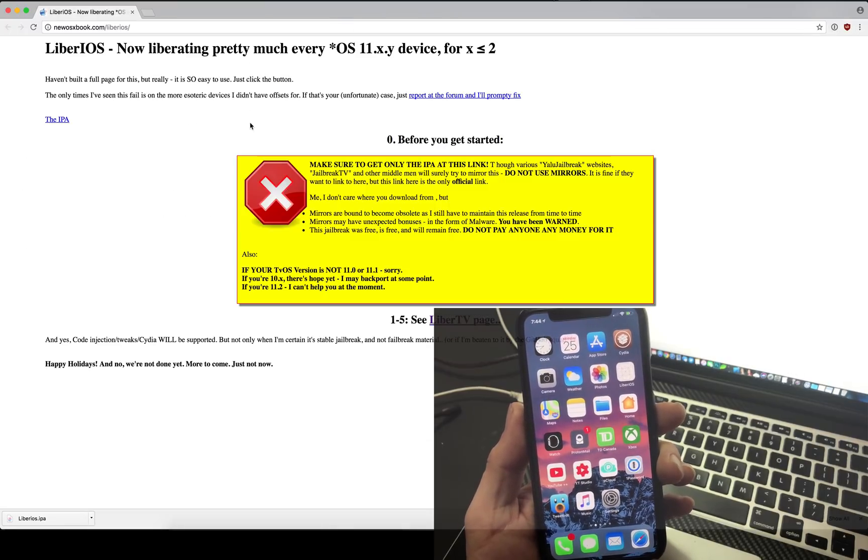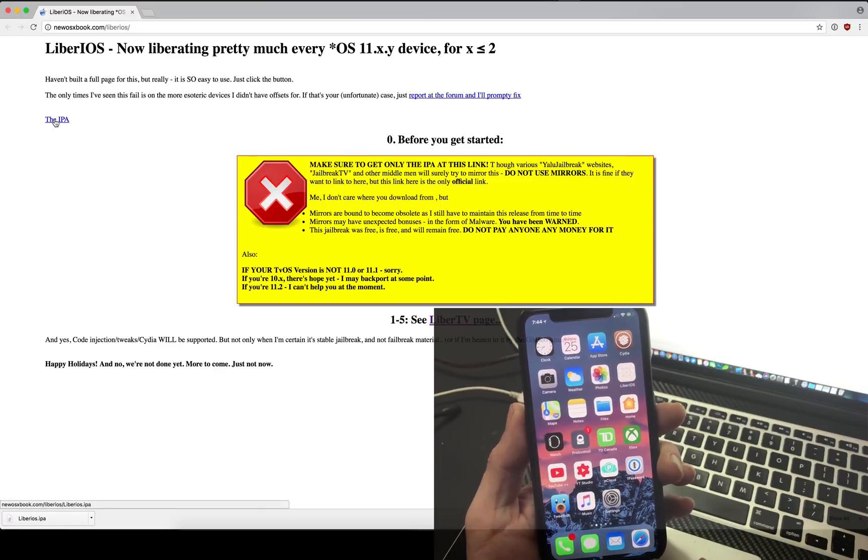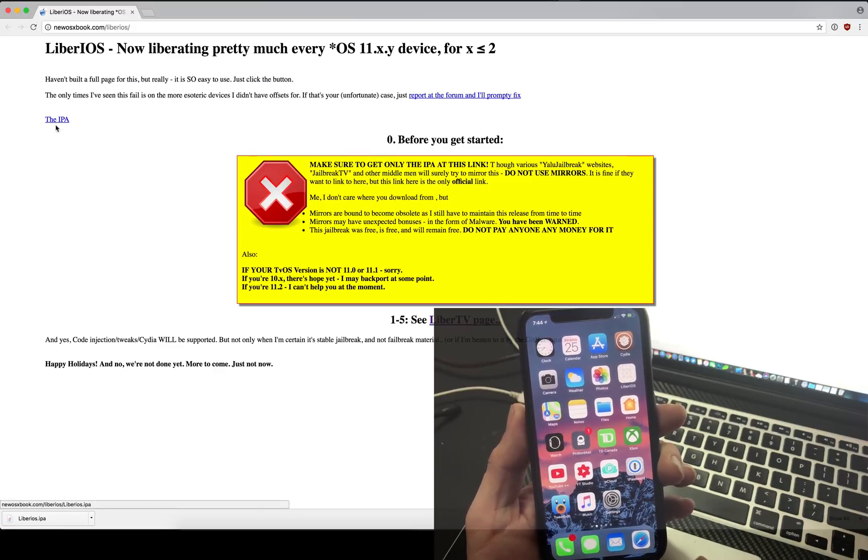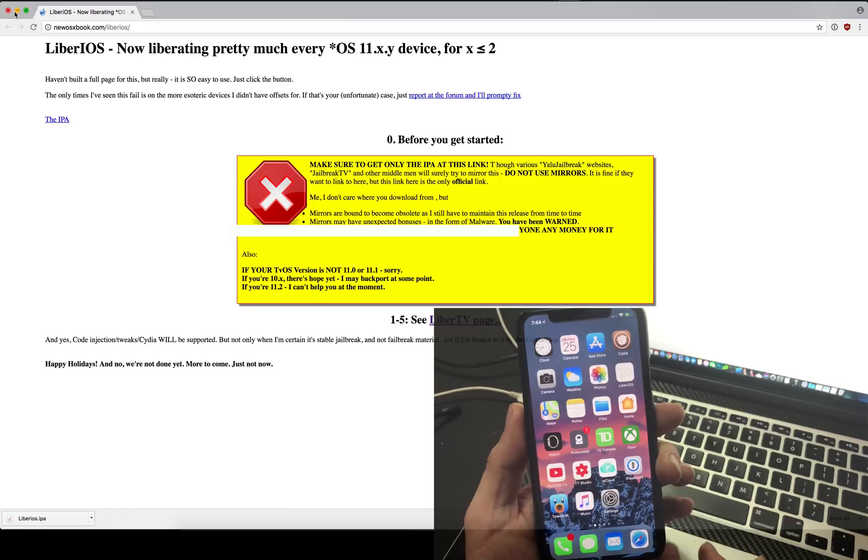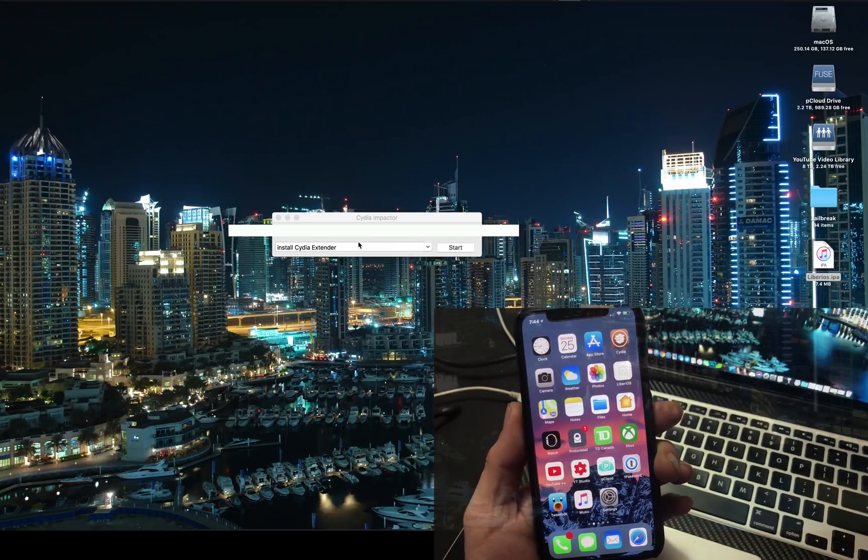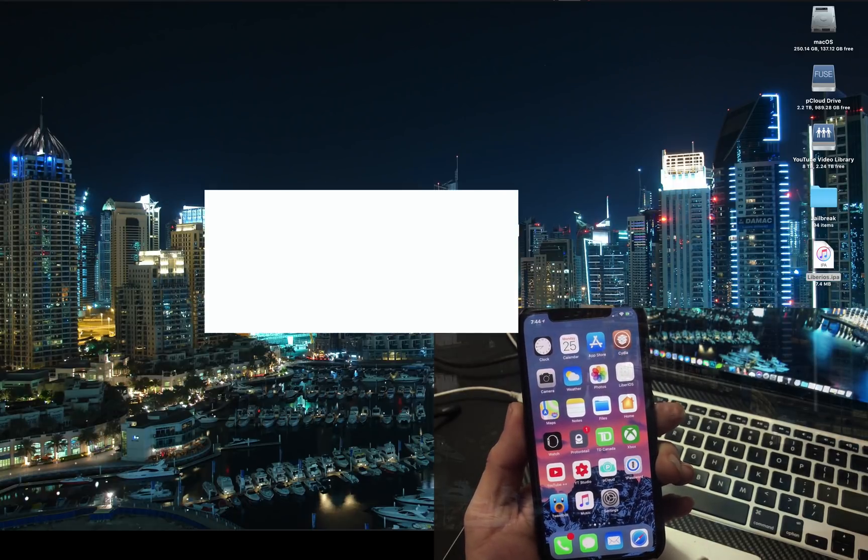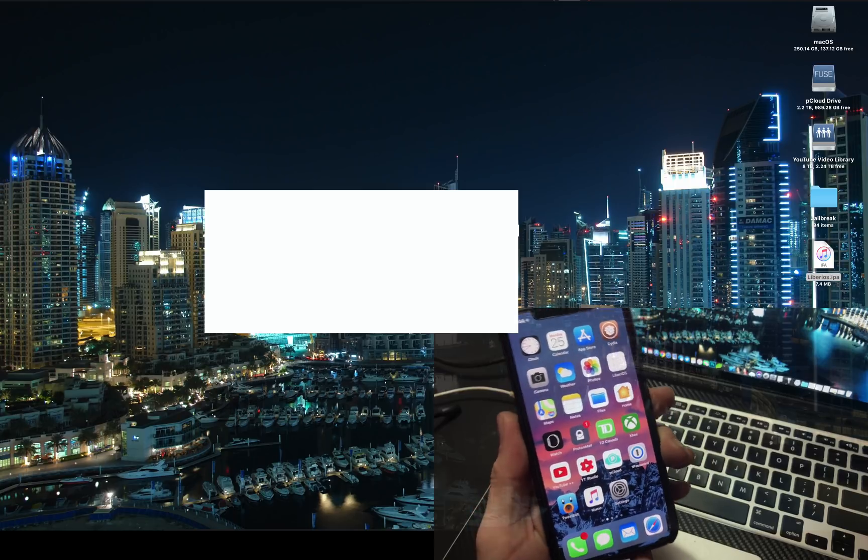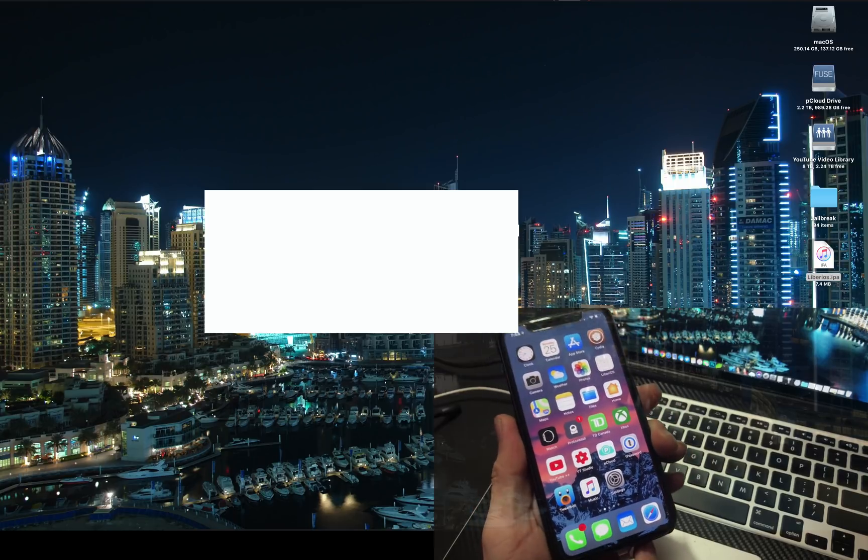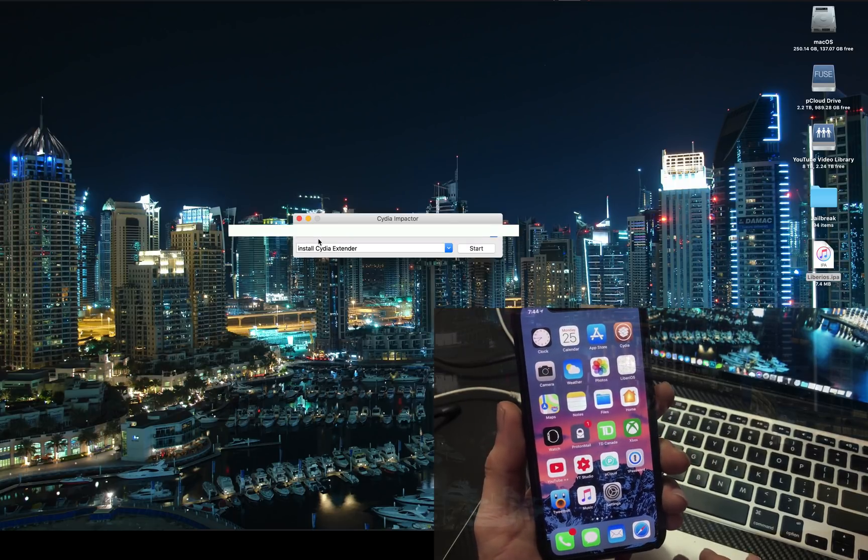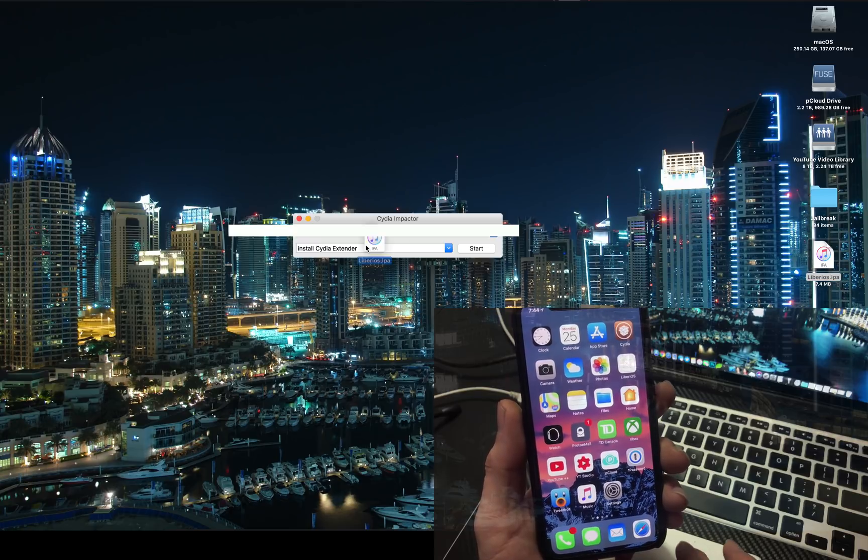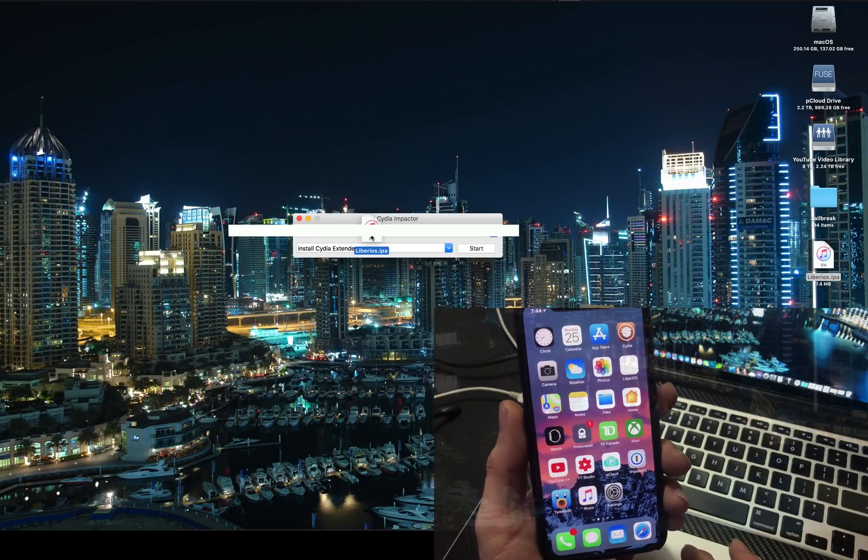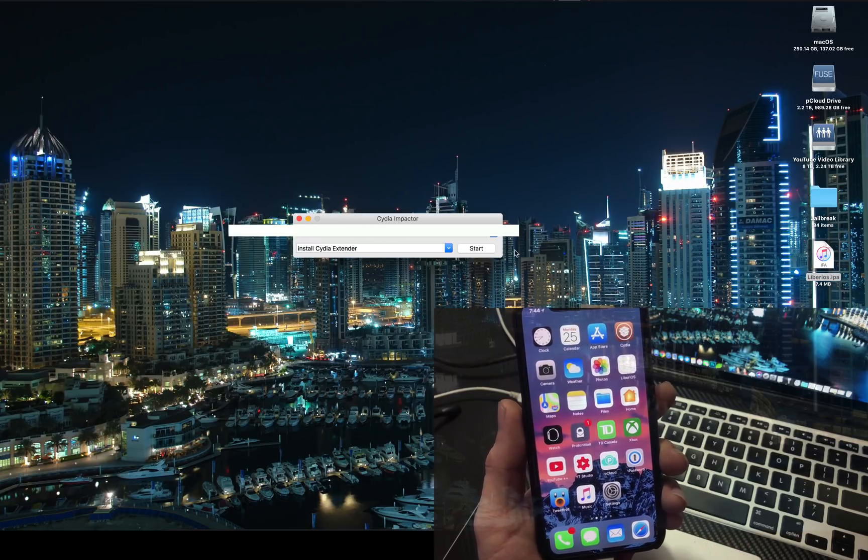To install it all you do is use Cydia Impactor, go to this website which will be in the description below, click the download or the IPA as it's labeled. Once you have the IPA and you have Cydia Impactor which will also be in a link below, plug in your device, make sure your device is recognized and then grab the IPA, drag it over.